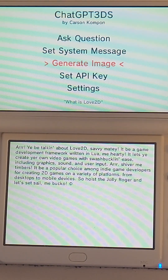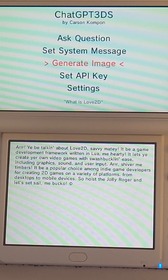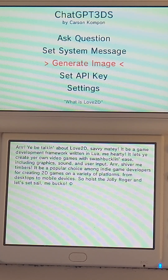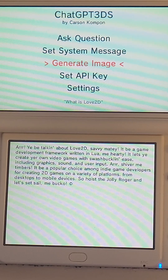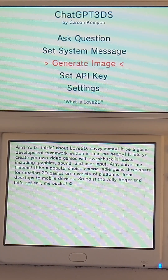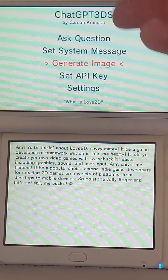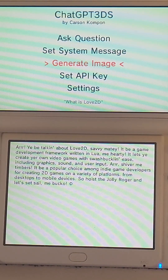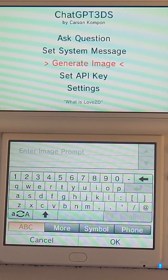The crown jewel for me is the image generation feature. To be honest, the question and system message are just simple API calls I was able to throw together in less than an hour. But generating and displaying an image on the 3DS was a lot harder than I anticipated, because the 3DS requires an image format known as t3x. The base64 response we get from OpenAI is a PNG, so I had to write my own PNG interpreter in raw Lua — without using any external libraries, since pretty much none are supported on Love Potion. That caused me to spend about two or three days losing my mind.